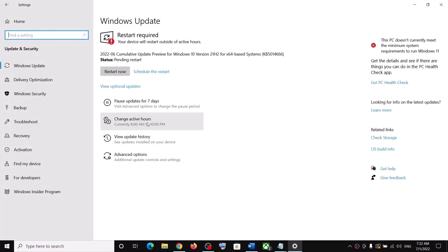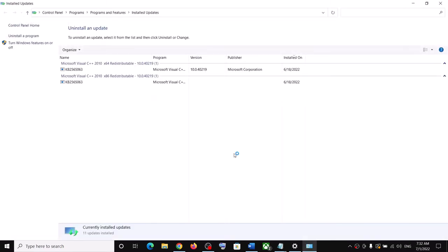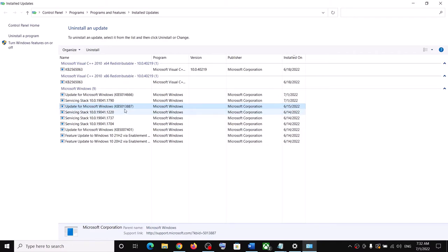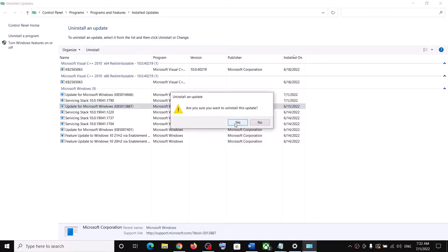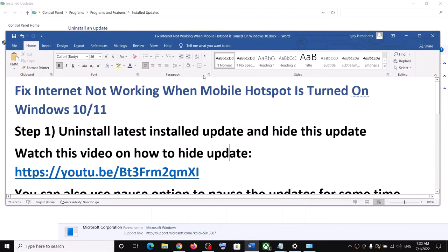Click on View Update History and then click on Uninstall Update. Select the update which is giving you the problem — whichever update was recently installed when you started facing the problem. Select that update, then click on Uninstall, then click on Yes. After the uninstall, restart your computer.